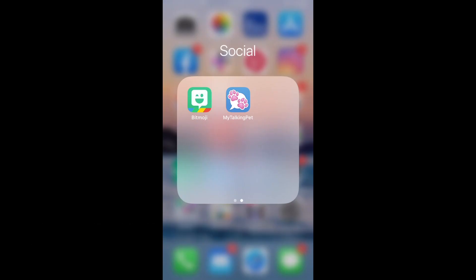This is Melissa from Mrs. Stauffer's Music Room and I am going to show you how to animate your Bitmoji so that it can talk.